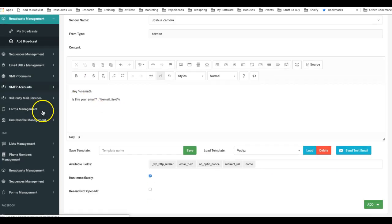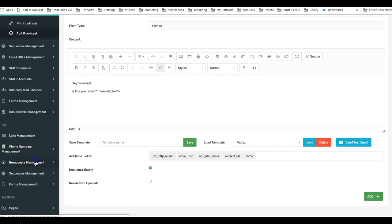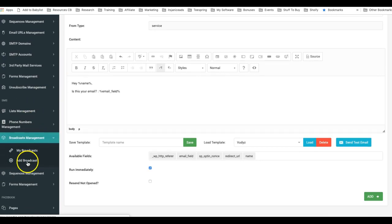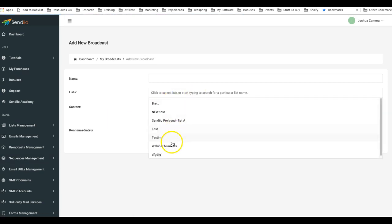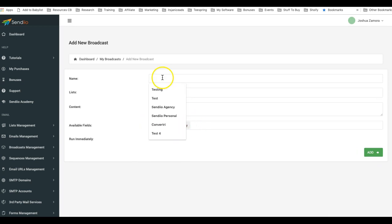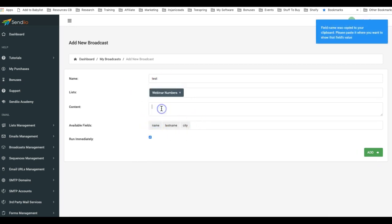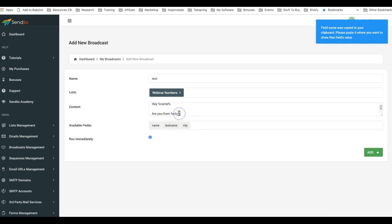Okay, same thing with broadcast for SMS. So if I come here to the SMS broadcast feature, I'll select a list that has available fields and you can see there they popped up right away. I'll just do test, and now with this one I'll do 'Hey' name, 'Are you from' and then copy the city.